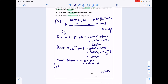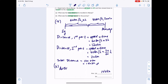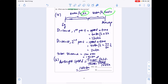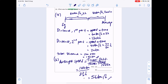For Part B, they're asking for the average speed for the entire journey. Average speed is total distance over total time. So this is 140km divided by the total time, which is 2 hours plus half an hour — that is 2.5 hours. That gives us an average speed of 56km per hour, which is the answer for Part B.